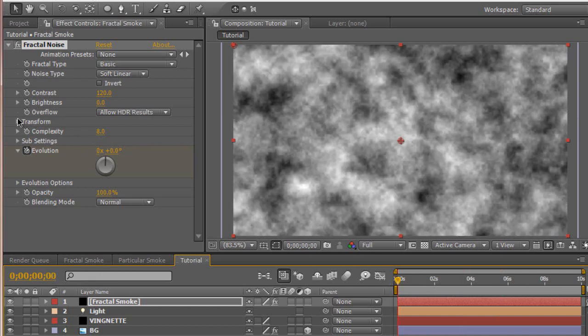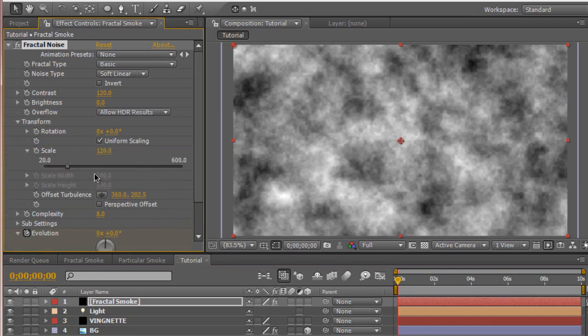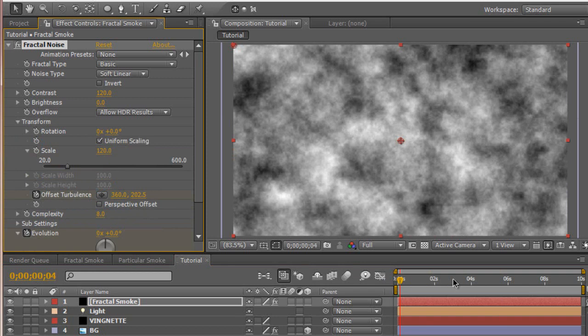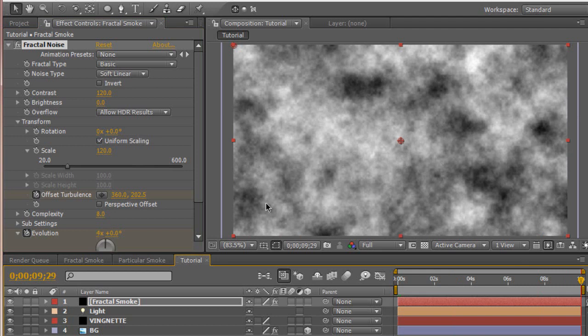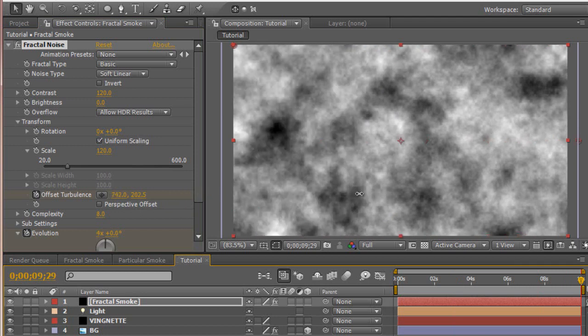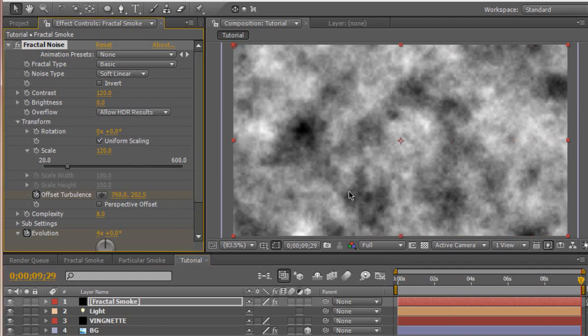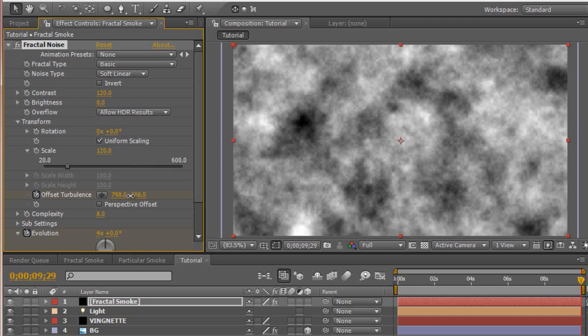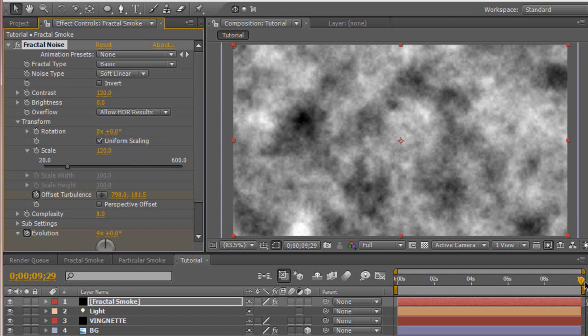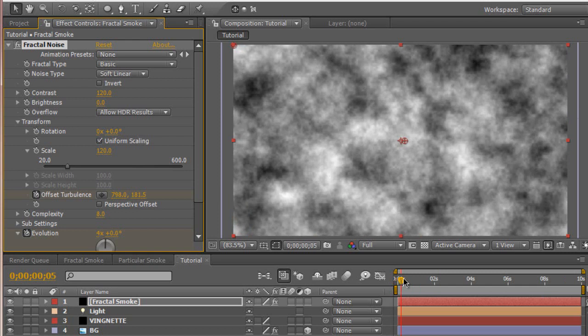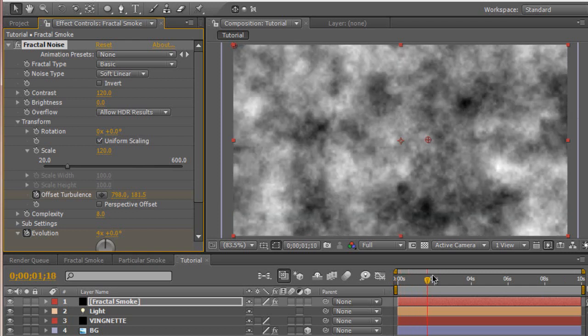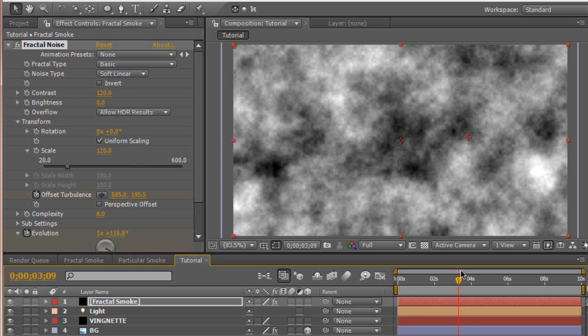Go to the transform and change the scale to about 120 to give it larger smoke particles. Then hit a keyframe for offset turbulence at the beginning. Move to your end again. Depending on how long your composition is, you want to change the settings to whatever fits your needs or your look. I want my smoke to flow on the x-axis to the right, so I'm going to change the x value to the right. Then I'm going to decrease the y value so the smoke particles rise up a little bit because smoke eventually rises. Basically what we have now is our fractal noise with evolution so it's moving, and it's moving to the right and slowly moving upwards. That's what smoke looks like.